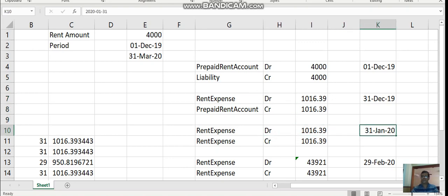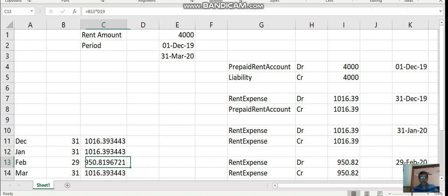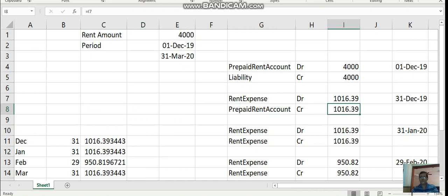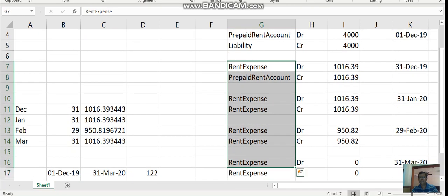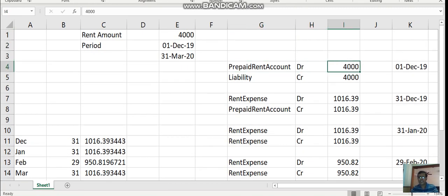Again on 31st January 2020, the respective amount is booked using the same formula. On 29th February, the amount is booked according to the number of days the rental space is utilized. At the end, all these amounts will total to 4,000. By 31st March 2020, we will have debited the rent expense account by 4,000 and credited the prepaid rent account by 4,000. This entry happens across multiple periods — that is why we call it multi-period accounting.